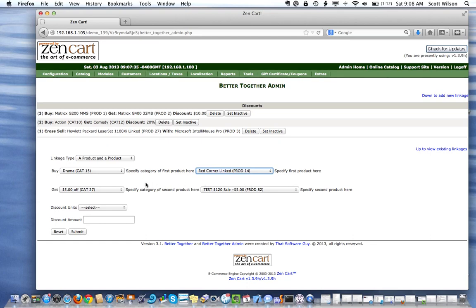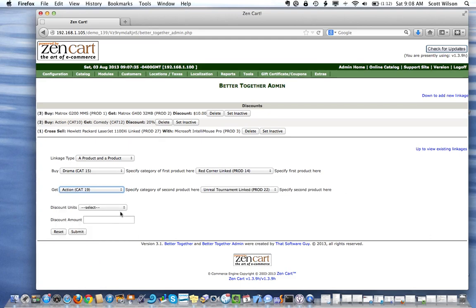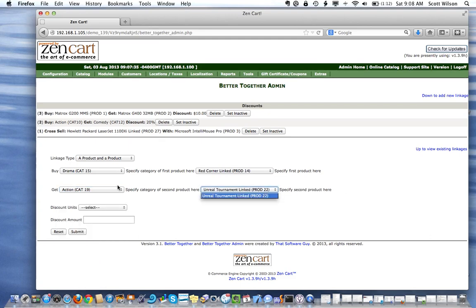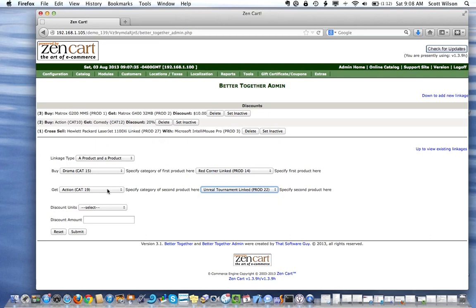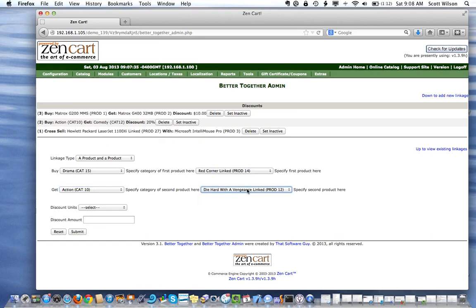The second product is product 12, which is in the action category. Sorry — that's the wrong action category there; there are two action categories. It's category 10, and we'll select product 12.